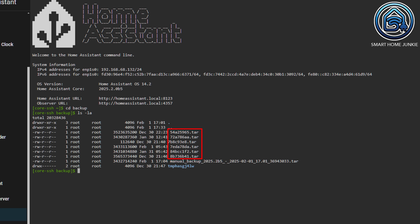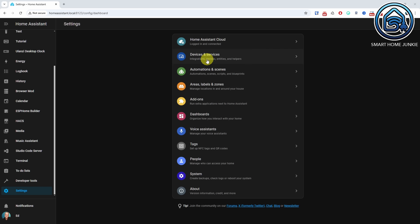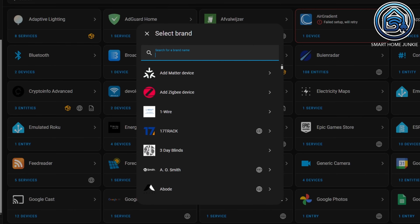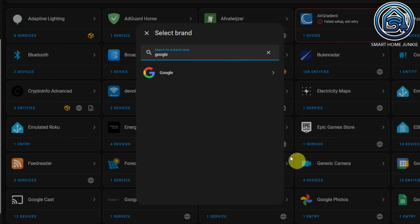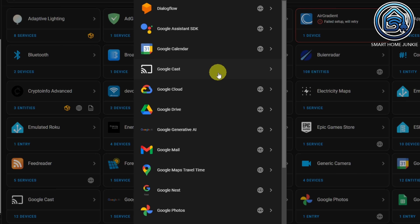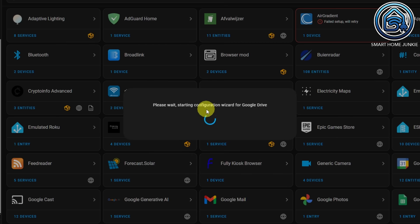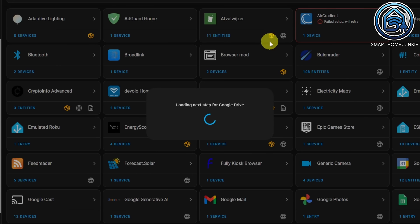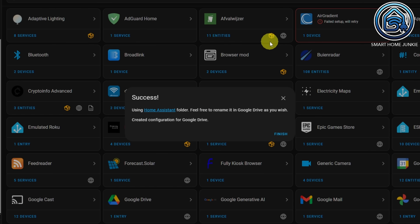In the past, the backup's filename consisted of a hash, which wasn't human friendly. That has now been fixed and backup filenames are now more readable. Additionally, two new integrations have been added, allowing you to store your backups in Google Drive or OneDrive. This means you no longer need the Google Drive backup add-on, as this functionality is now built into Home Assistant. This is great for people who don't use the Home Assistant operating system and therefore don't have access to the add-on store.